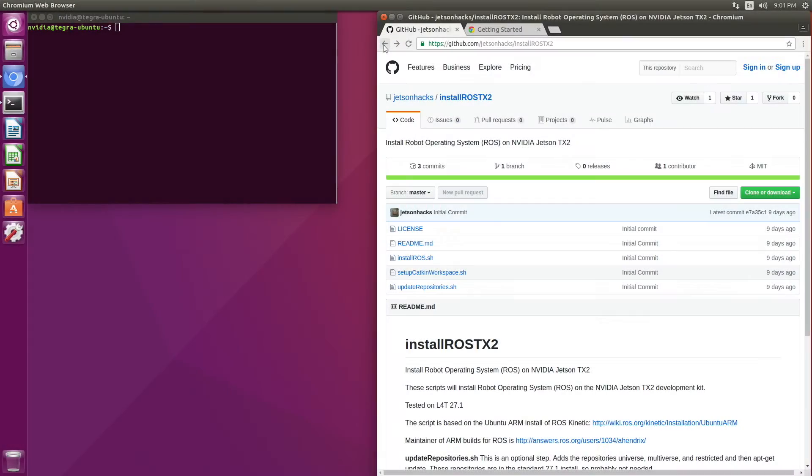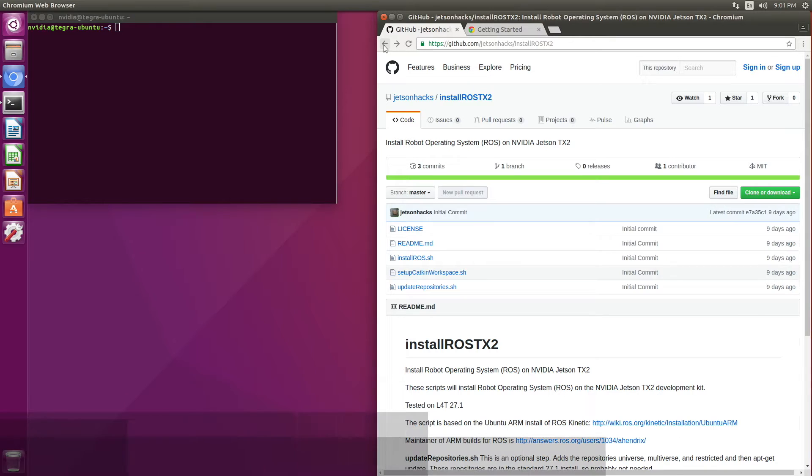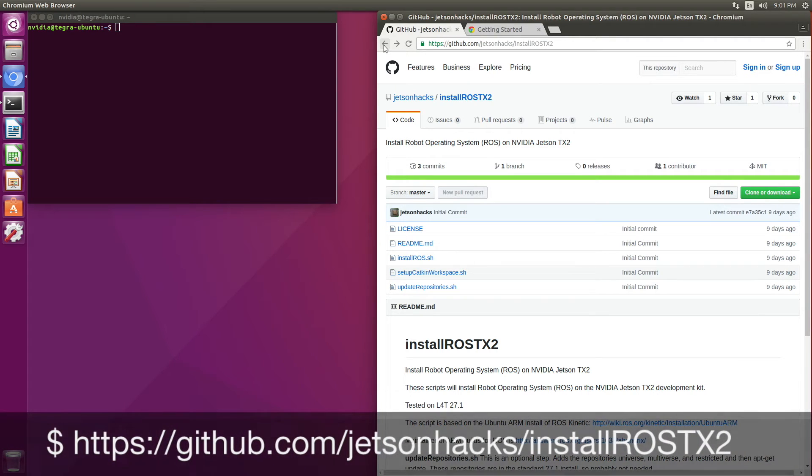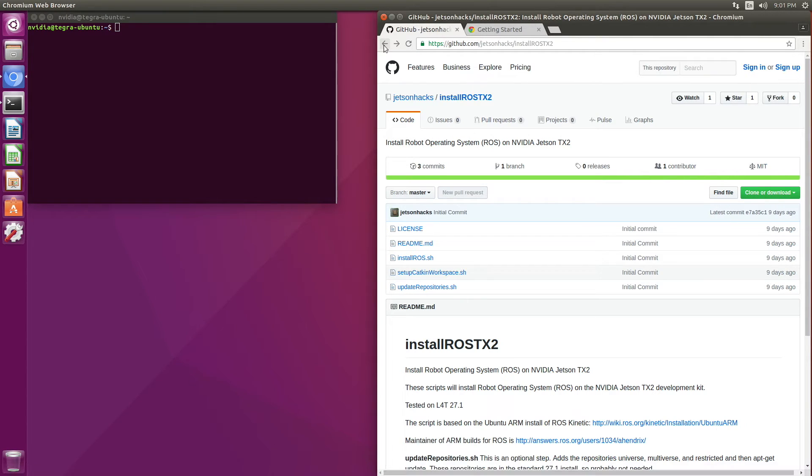Robot Operating System is commonly referred to as ROS. We have an install script on the JetsonHacks account on GitHub called InstallROSTX2.